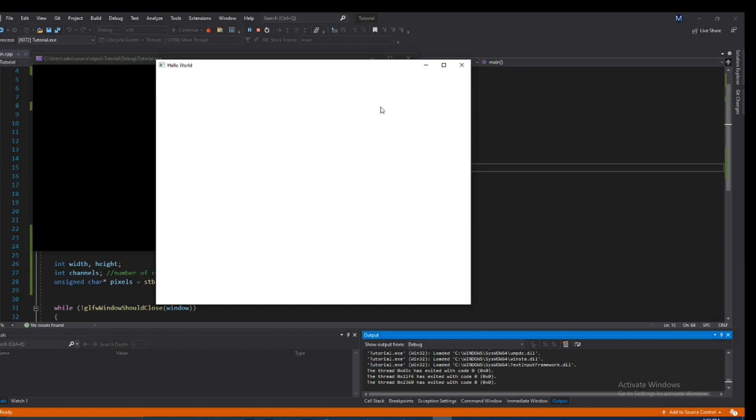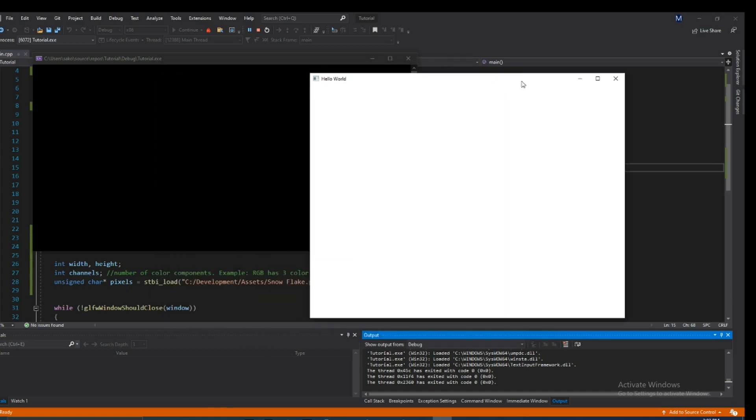As you may already know, every window that you create using the GLFW API gives you a default icon that looks something like this. But you might wonder how can I change that, and I'm going to be showing you how to do just that in this video. So let's jump right into it.